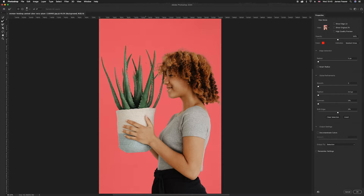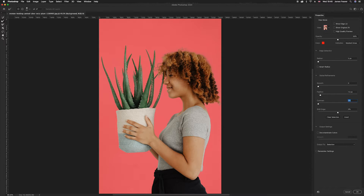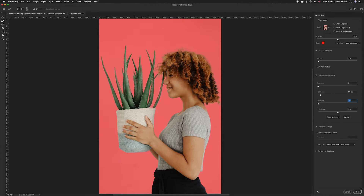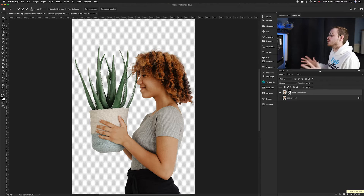Once you're happy with all the refined areas, look at the global refinements. Leave smooth as-is since we're cutting out hair and want a defined edge. Add a slight feather — I've added a one-pixel feather. Leave contrast at zero percent for a nice defined edge, and leave shift edge at zero percent. For output settings, select 'New Layer with Layer Mask' so you can always add and remove from the layer mask afterwards. Once completely happy, press OK.